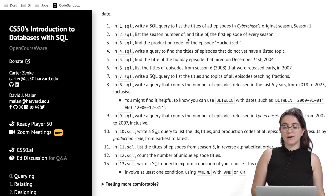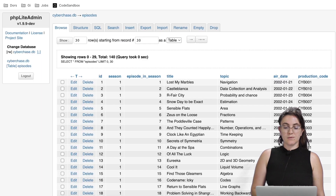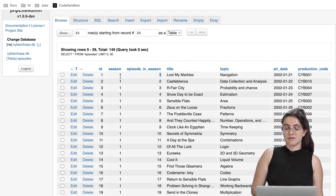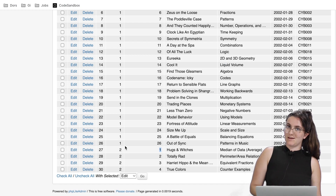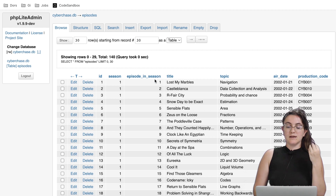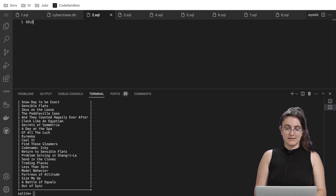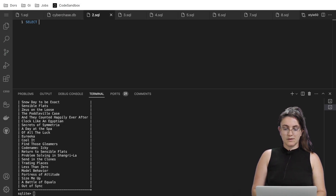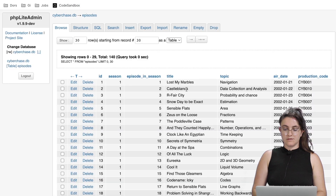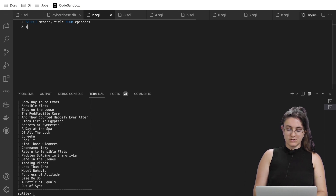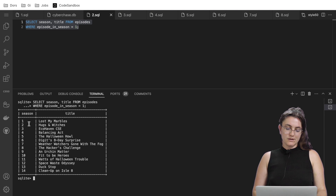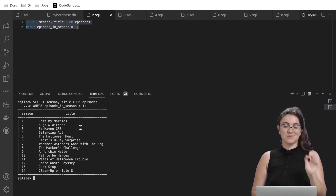Now task two: list the season number and title of the first episode of every season. We have a column called 'episode_in_season,' so episode_in_season = 1 gives the first episode of each season. We write: SELECT season, title FROM episodes WHERE episode_in_season = 1. Running this gives one episode per season with its title — exactly what's expected.